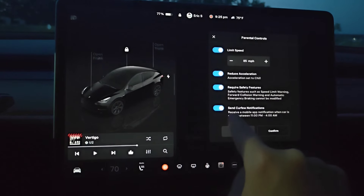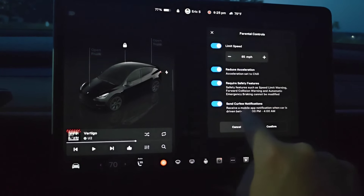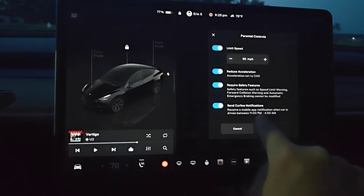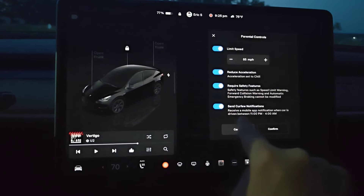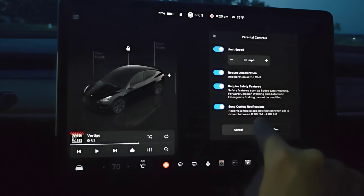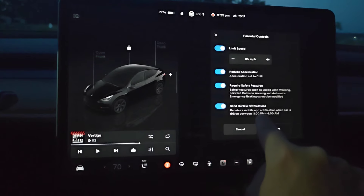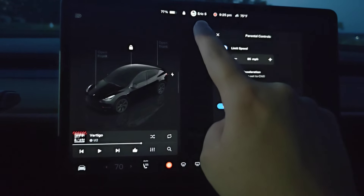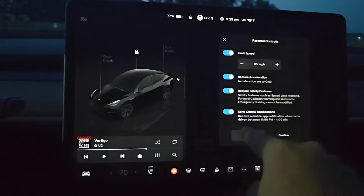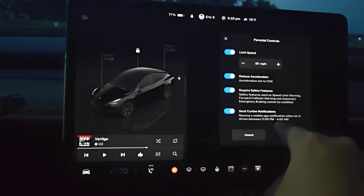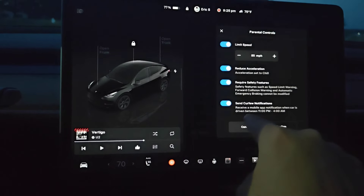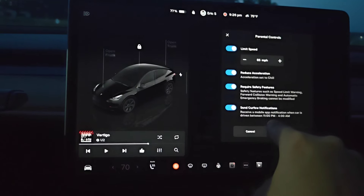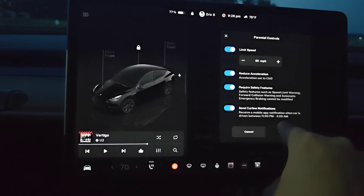They remain on at all times. An additional option is sending curfew notifications — you'll receive a mobile app notification when the car is driven between 11 PM and 4 AM. This goes to the phone holder of the account, and you'll get a notification from the Tesla app indicating when the car is being driven during those hours.